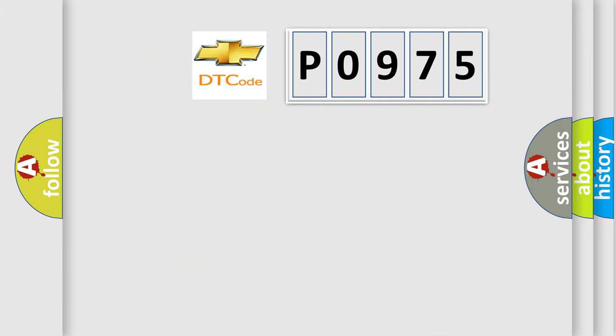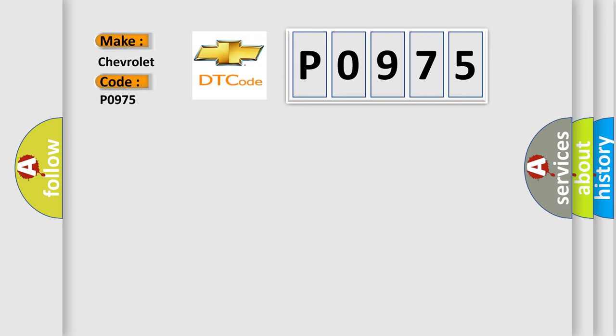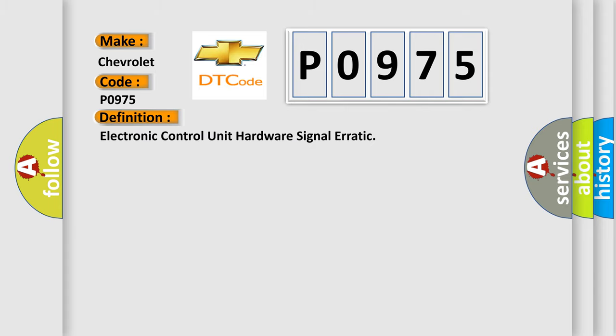The number itself does not make sense to us if we cannot assign information about it to what it actually expresses. So, what does the Diagnostic Trouble Code, P0975, interpret specifically for Chevrolet car manufacturers?